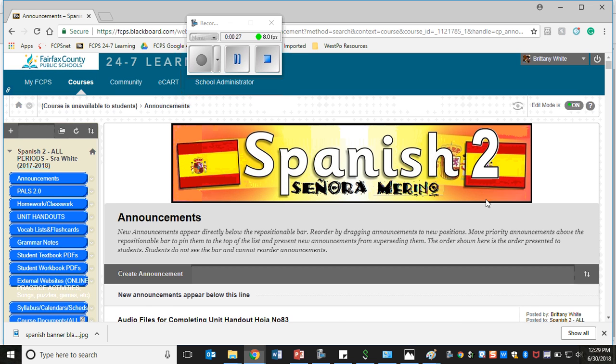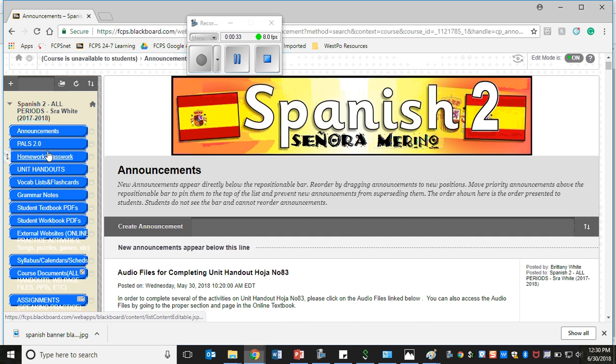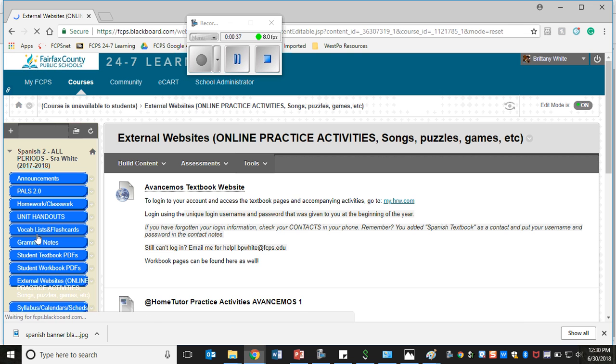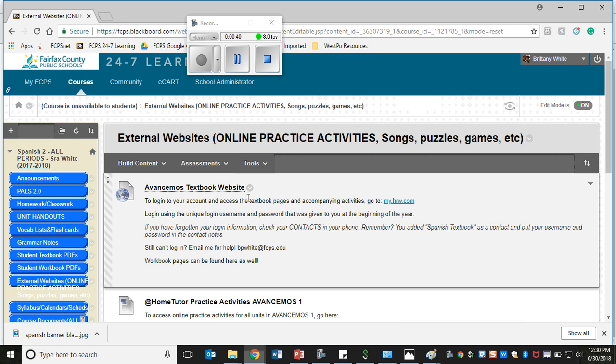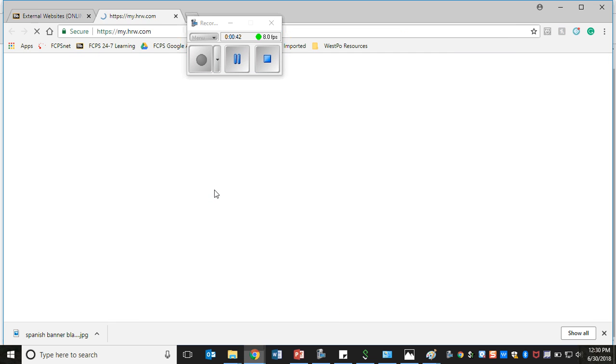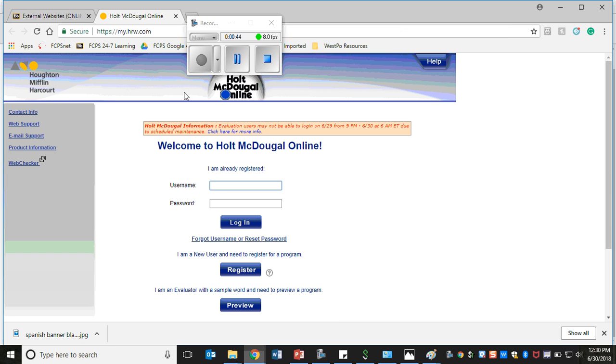Once you hit Blackboard, your page looks like this, or if you're in Spanish 3 then it says Spanish 3 here. You'll scroll down to where it says External Websites in the menu bar, and then you'll click on the link to where it says Avancemos Textbook Website. Once you click there it opens up this website, and that's where you'll type in the unique username and password that you were given at the beginning of the year.